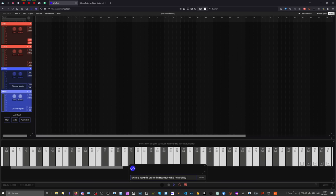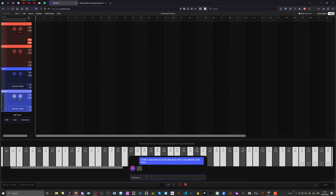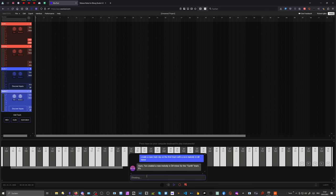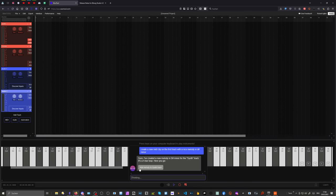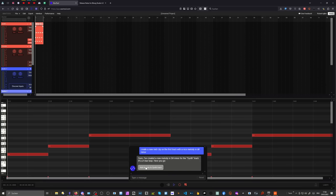It's maybe more interesting for beginners. You can type in, for instance, 'create a new MIDI clip on the first track, put a nice melody in D# minor,' and then give the bot some instructions. It tries to make sense of it and comes up with something. You get a button, you click it, and it creates exactly that for you — a track with a synth instrument, a MIDI clip, and a random melody.